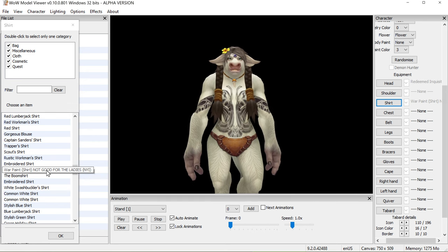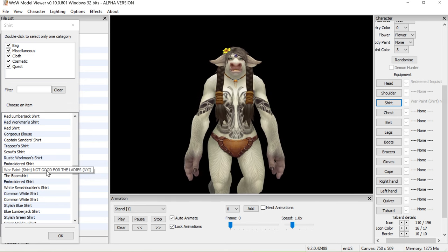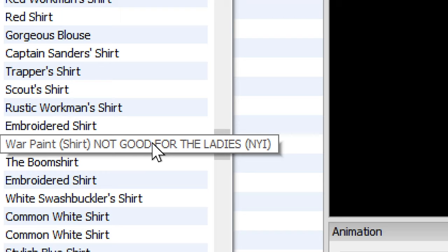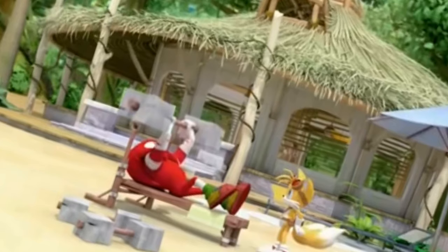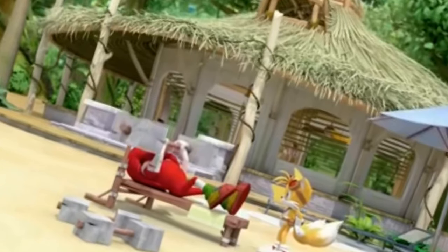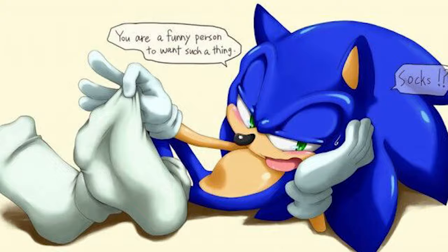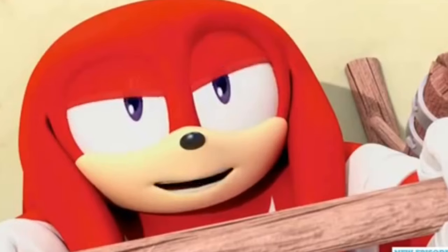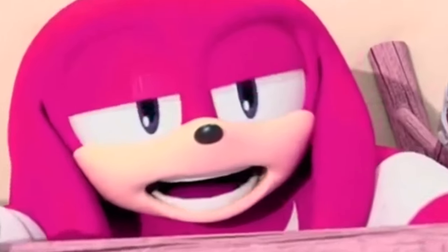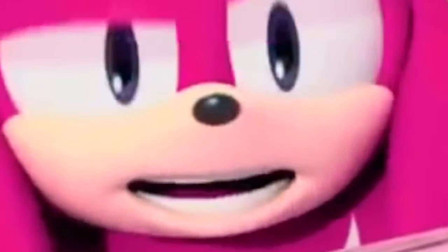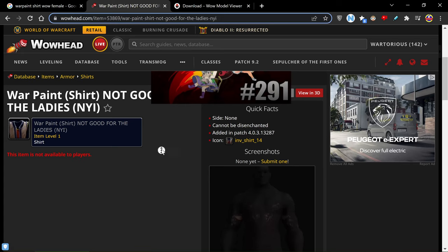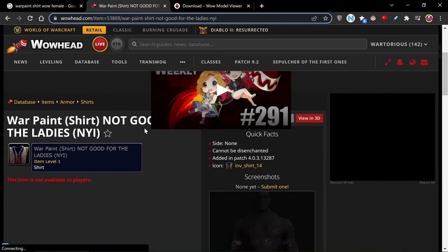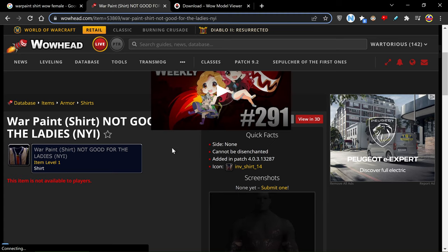It's called 'War Paint' — a kind of shirt, not great for the ladies. War paint shirt, not good for the ladies.